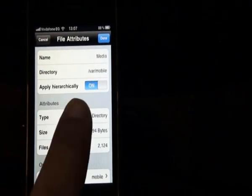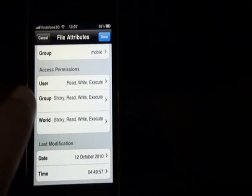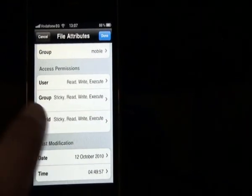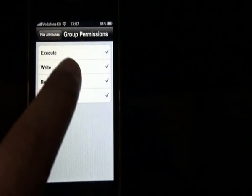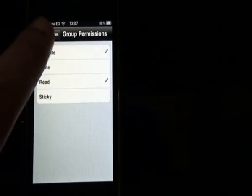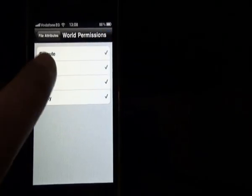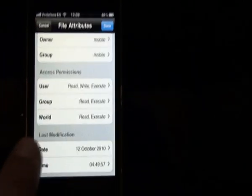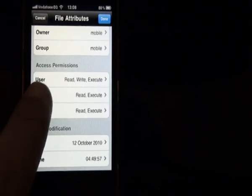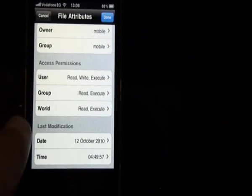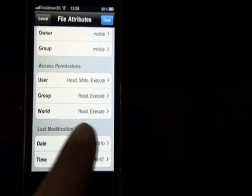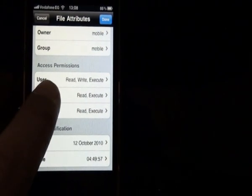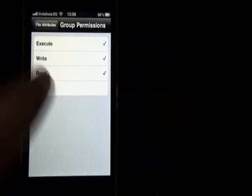So apply hierarchically, which means I'm going to apply this change to the folder media and everything inside it. Then in access permissions, you have user, group, and world. Most probably when you see them, you'll see them like this. The user had the read and write and execute. The group and the world only had read and execute.